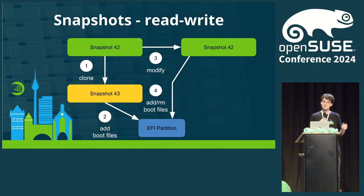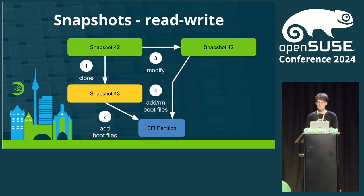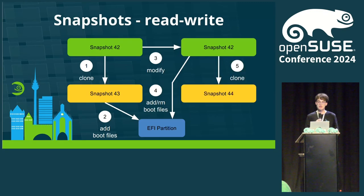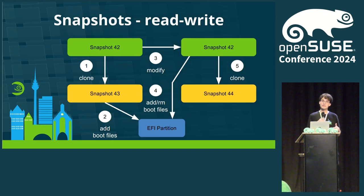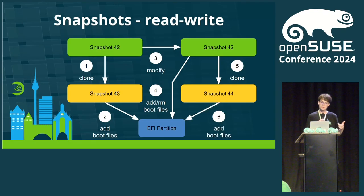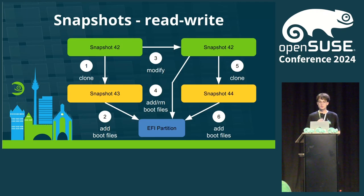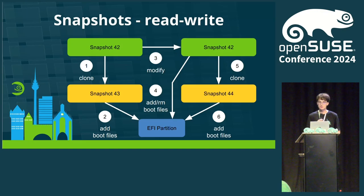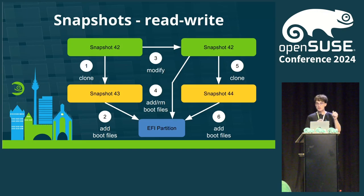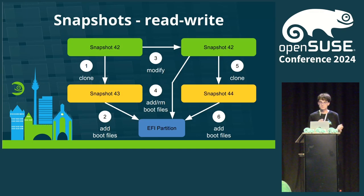The update might have installed or removed a kernel, so the boot files are updated for the snapshot as well. After all of that happened, another snapshot is created, marking the state of after the update. And for this snapshot, the necessary boot files are also added to the EFI partition. These two different approaches mean that we need to handle them separately. On Tumbleweed, we would want to mark the read-only snapshot for the user as read-only, and on Aeon, they should not be distinguishable.